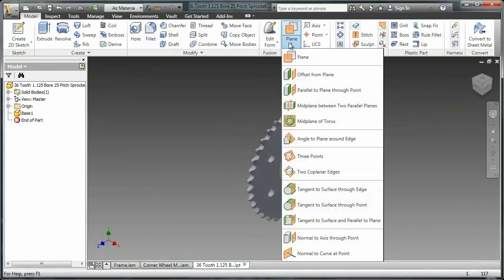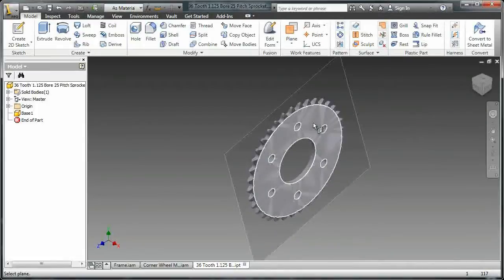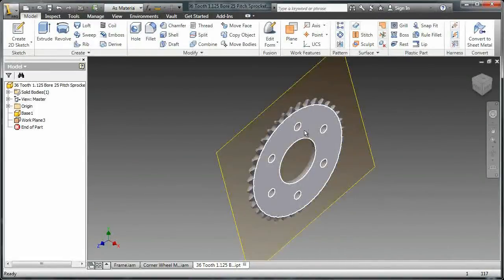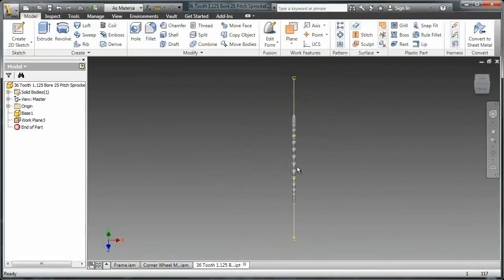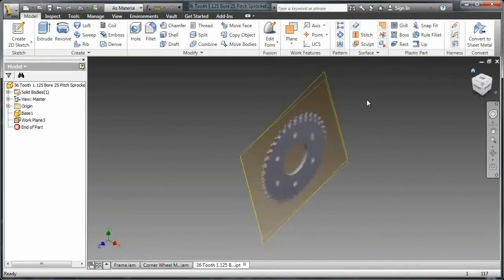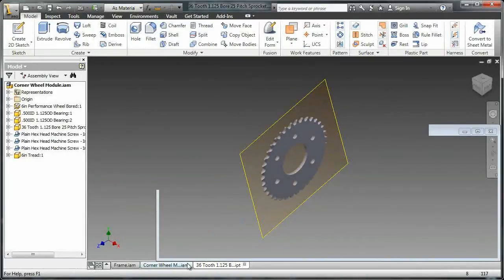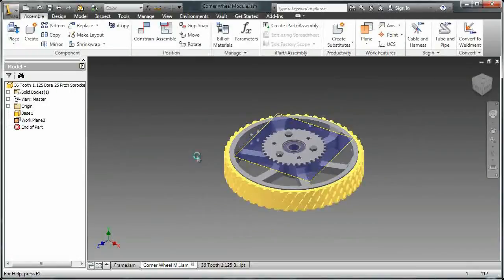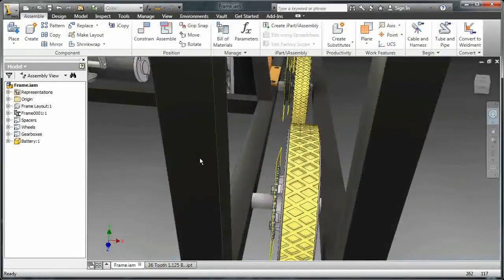Now chains are applied on a plane, so I'm going to go up and insert a plane and click mid-plane between two parallel planes. By selecting each side of the sprocket I can ensure that the plane is inserted in the exact center of that sprocket. Now that I have that plane in place, I can save and go back out — you can see that it's there.